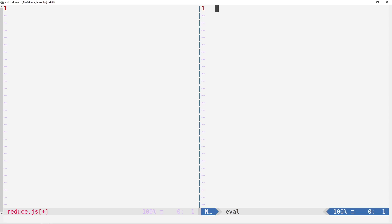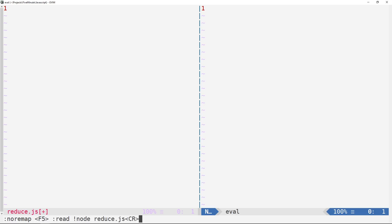But we'd like to actually, instead of have that pop up in a console window, we just want the output here put into this current buffer. So I'm just going to remap my f5 key for that. And we're going to use the read command to read the output of this, which will be exclamation mark node to run node. And then we're just going to run reduce.js in this directory. And then we're going to carriage return so that we'll just execute this.